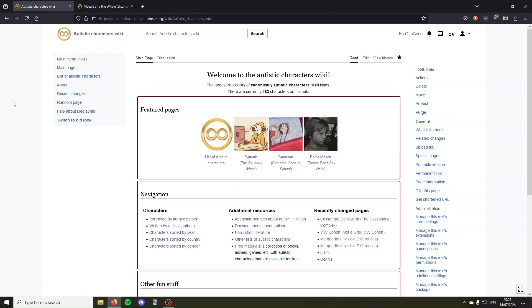Hello everyone, today I'm going to show you how to create a page on Miraheze. There are three main ways to do this: you can use the URL, you can use the search bar, or you can follow a red link.